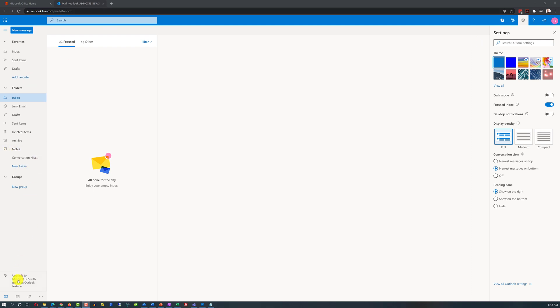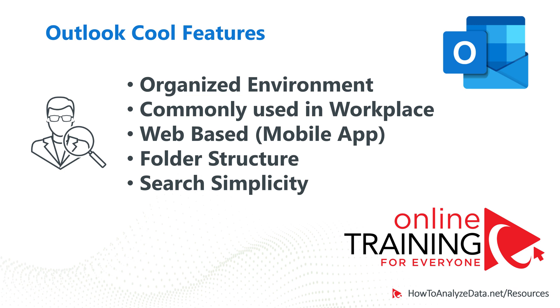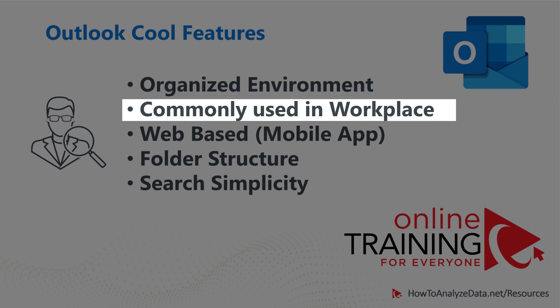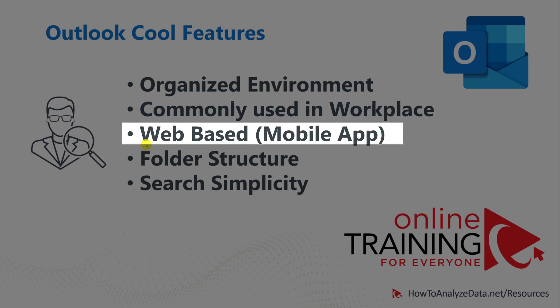Speaking about productivity innovation, let's talk about Outlook's cool features. It is an organized environment, everything here is in one place. Outlook is one of the applications most commonly used in the workplace. You only need to learn it once and then you can enjoy whatever version your company has because they're very similar. This particular version that we're looking at is the web-based, but there are also mobile versions as well as the desktop versions, so it's available on all platforms.